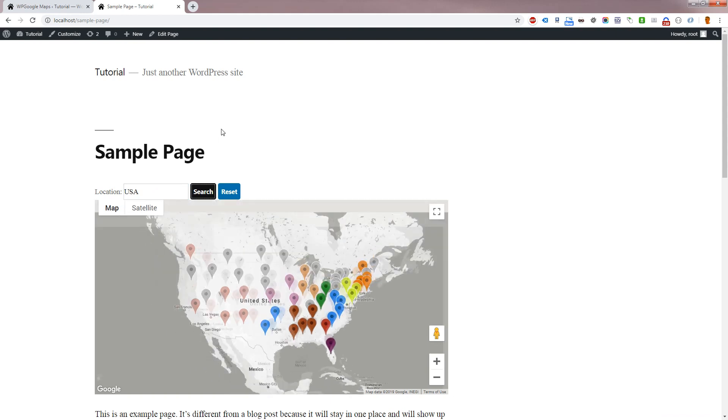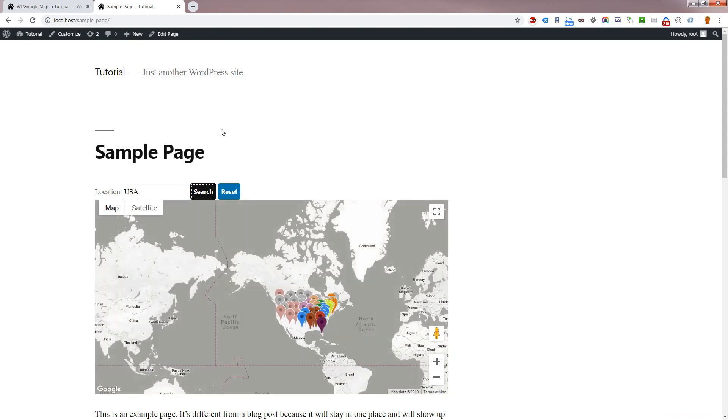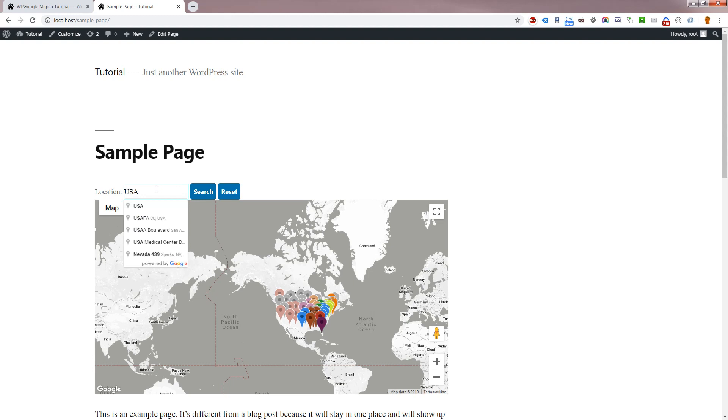As you can see, searching the USA will show the whole of the United States of America. Searching California will show that state.